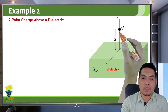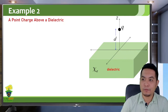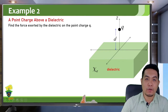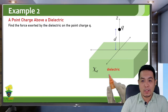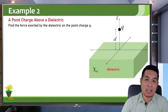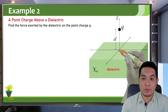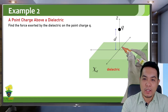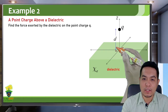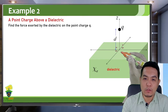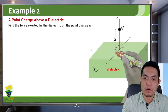Assume this is a positive point charge a distance d above a dielectric plane. We are asked to find the force exerted by the dielectric on the point charge. This force is actually attractive because initially the dielectric is neutral, but because of the positive point charge, there will be bound charges at the surface. Very close to the perpendicular distance below the charge there will be a higher density of negative charges.